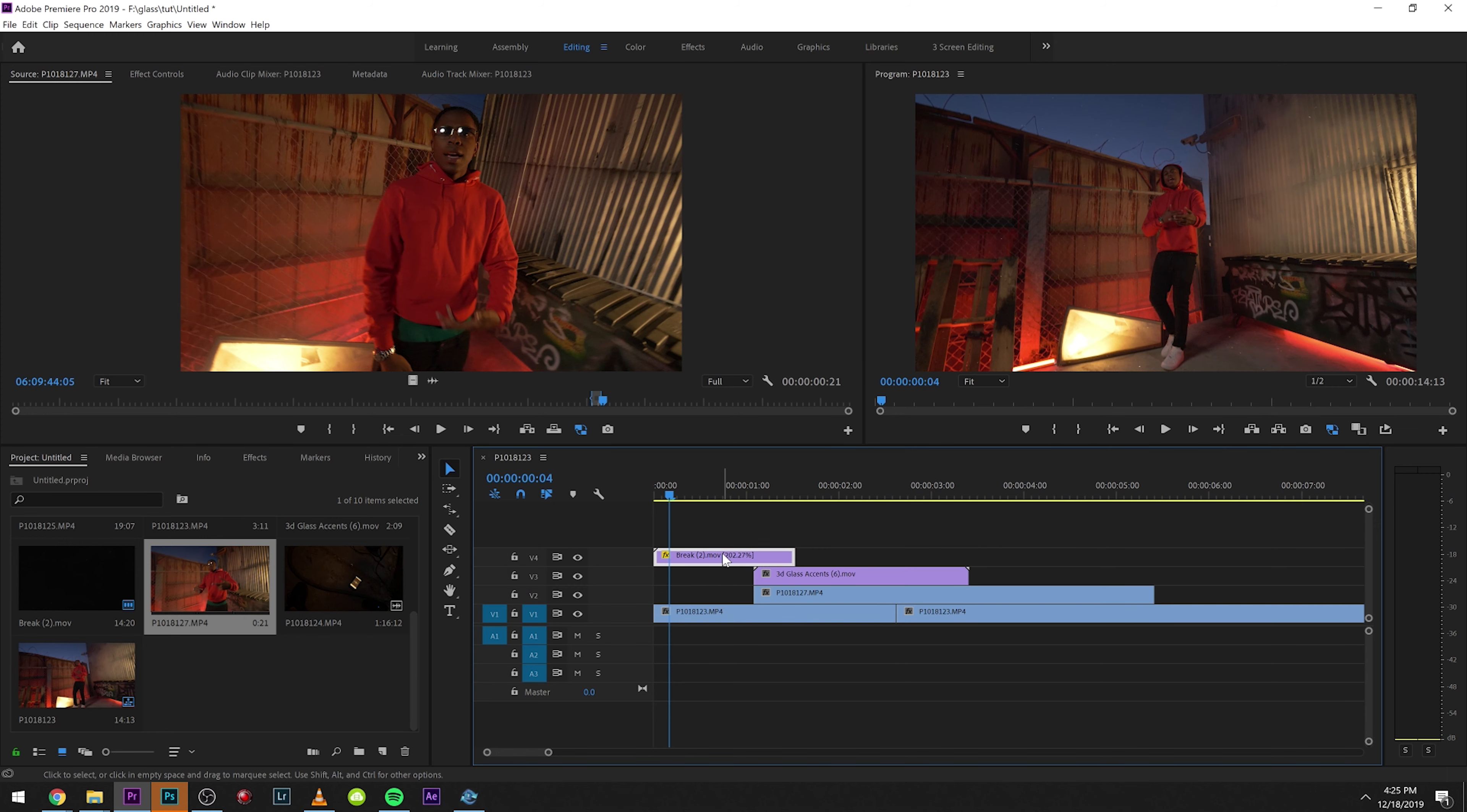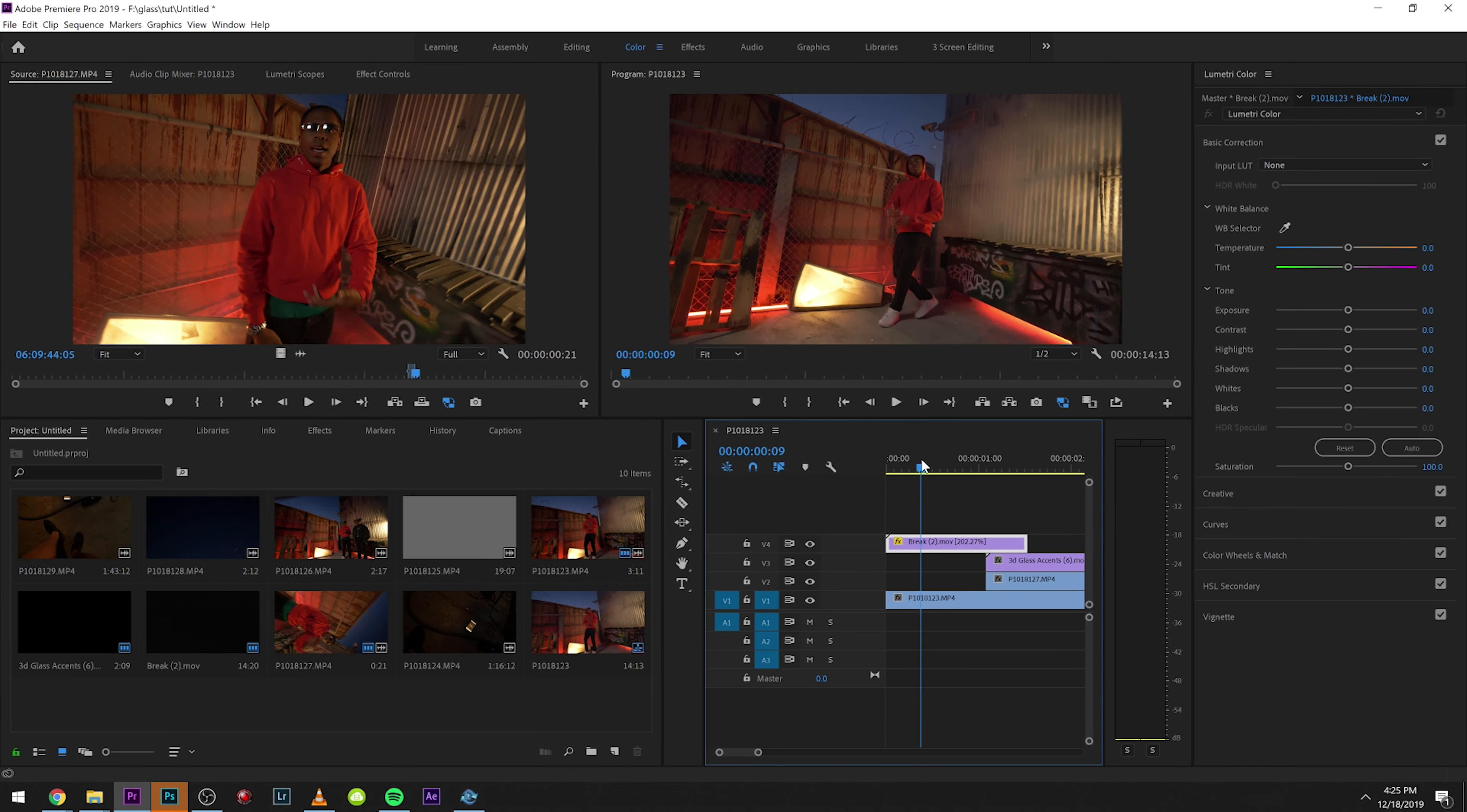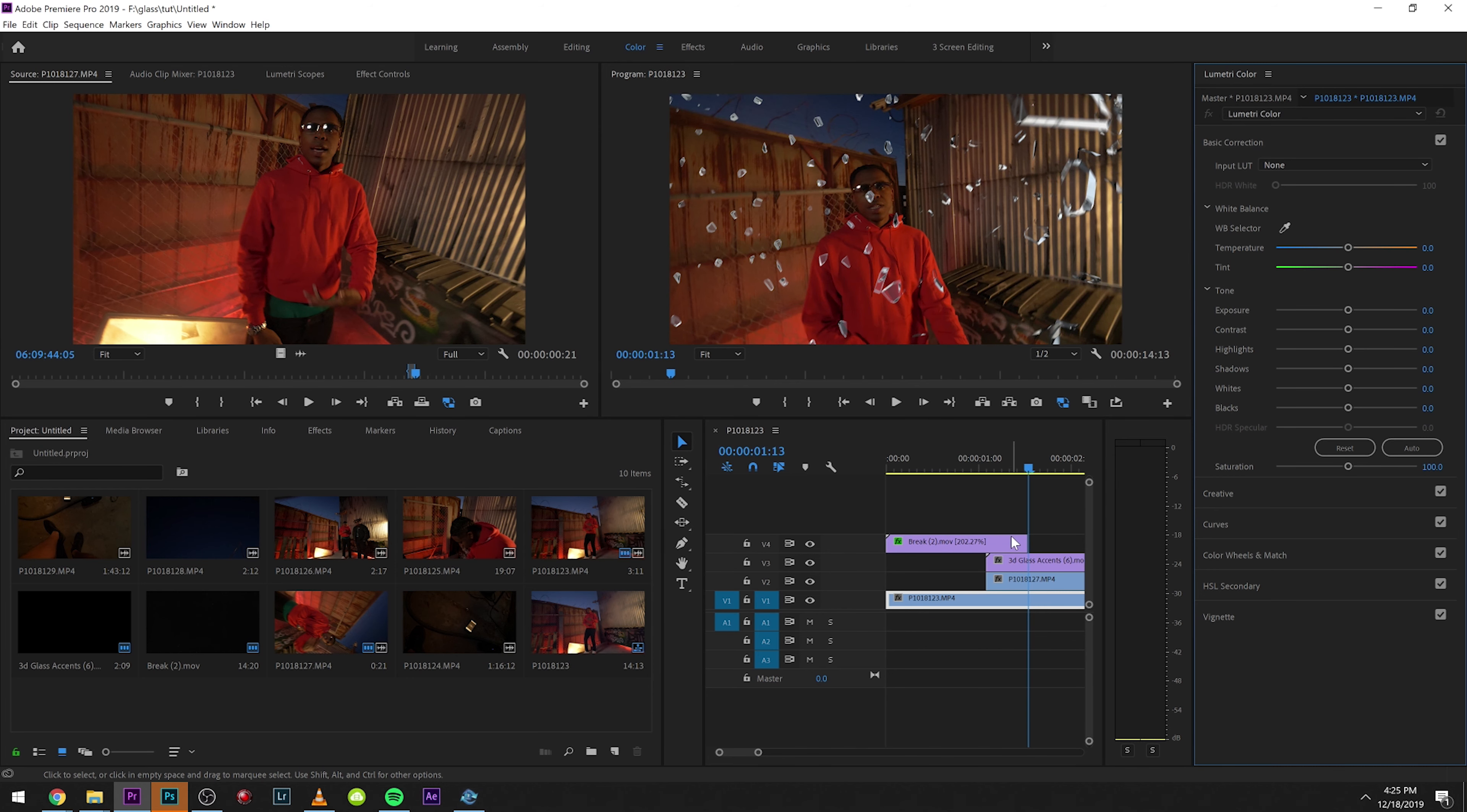Another cool thing you can do with this pack is you can actually play around with the colors of the clips. So what we can do is we can find the glass break and it always looks cool to make it a little bit more blue. You can saturate it a little bit. You can even warm it up. You can really play around with it and get the kind of color. I like the blue look.